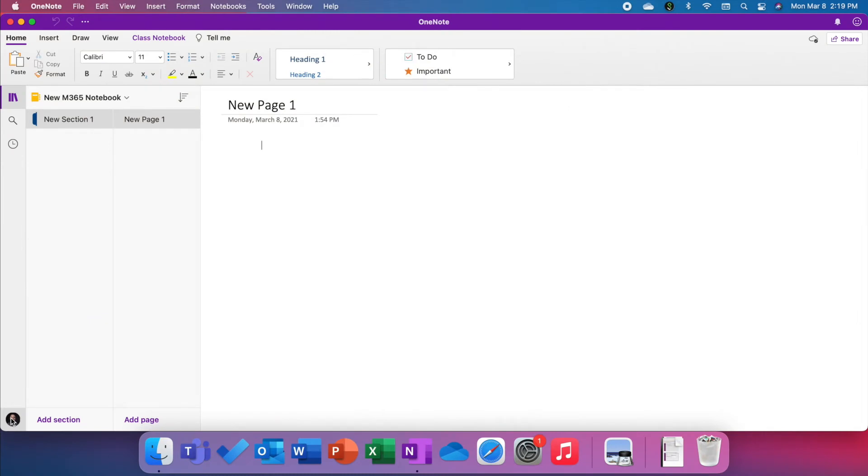From the starting position of this video, we have already downloaded Microsoft 365 applications, opened OneNote, and signed in using our University of Manitoba email address and password.